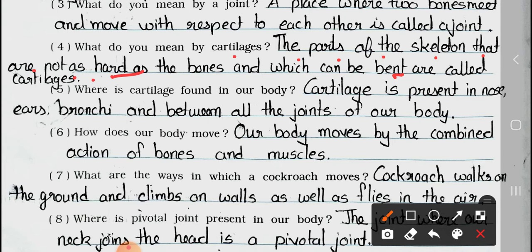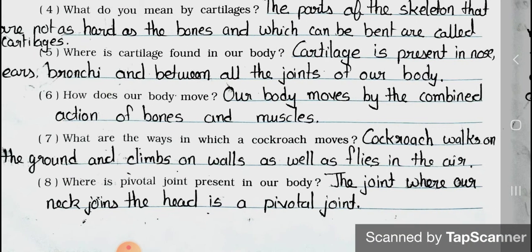Question 5: Where is cartilage found in our body? Answer: Cartilage is present in the nose, ears, bronchi, and between all the joints of our body. Question 6: How does our body move? Answer: Our body moves by the combined action of bones and muscles. Question 7: What are the ways in which a cockroach moves? Answer: A cockroach walks on the ground and climbs on walls, as well as flies in the air. Question 8: Where is the pivotal joint present in our body? Answer: The joint where the neck joins the head is a pivotal joint.